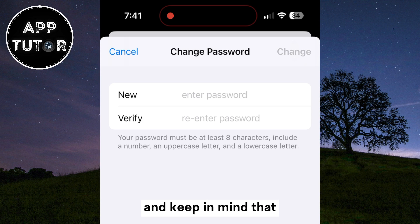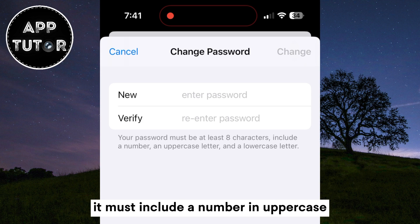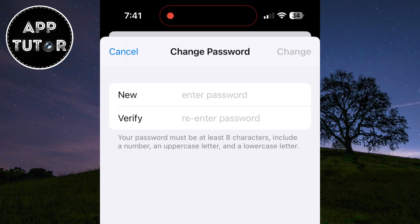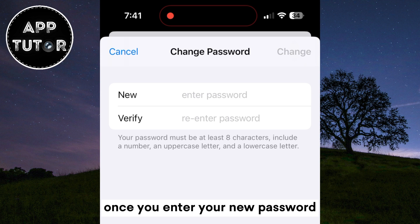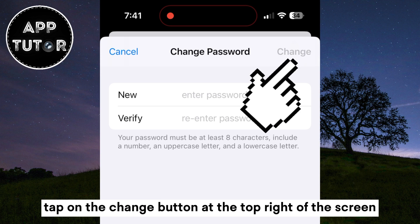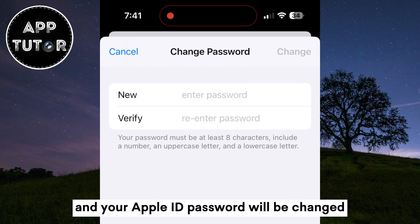Keep in mind that the new password must have at least eight characters, it must include a number, and an uppercase and a lowercase letter. Once you enter your new password, tap on the Change button at the top right of the screen and your Apple ID password will be changed.